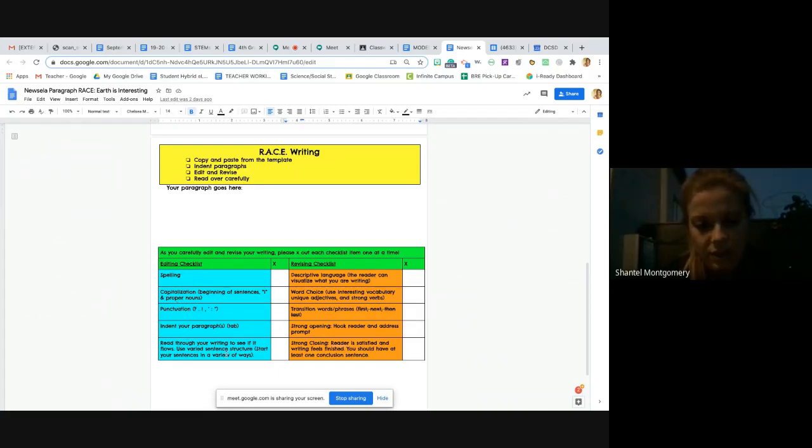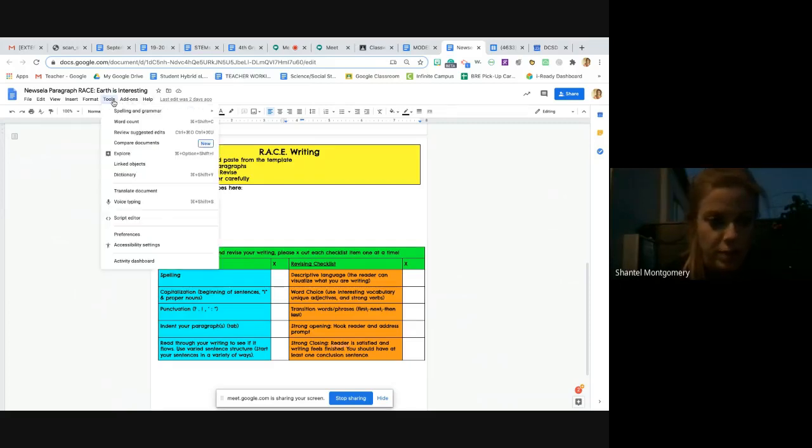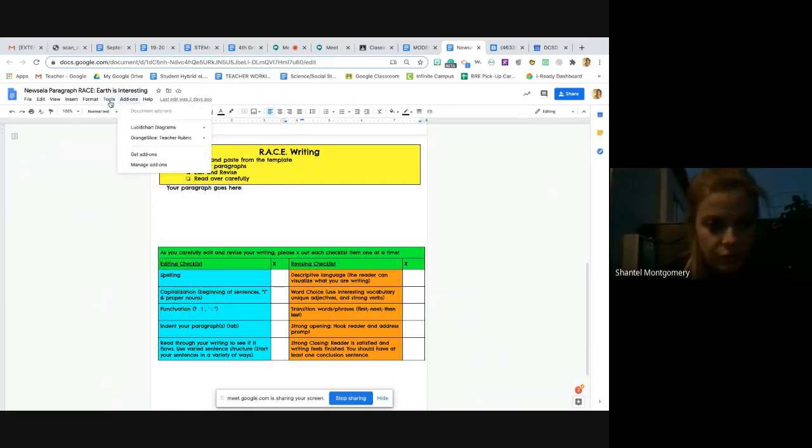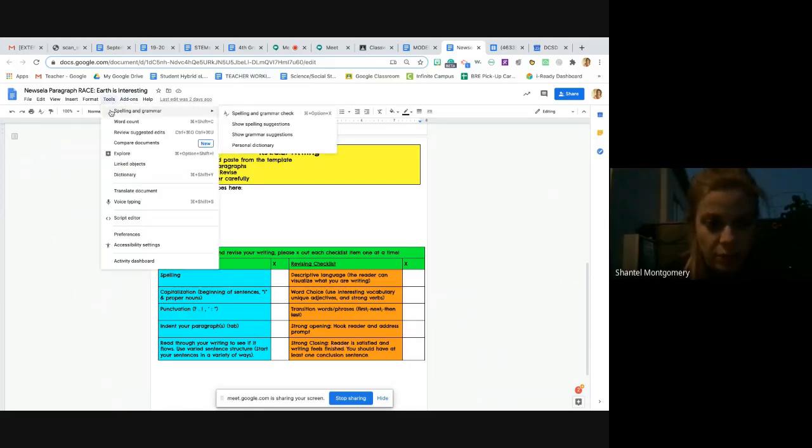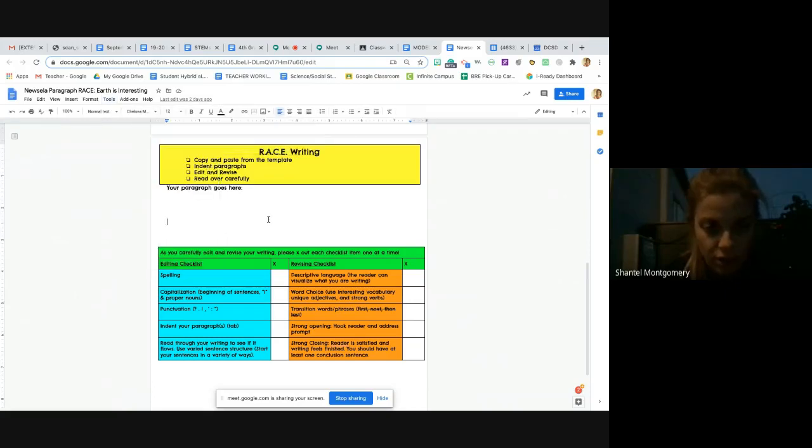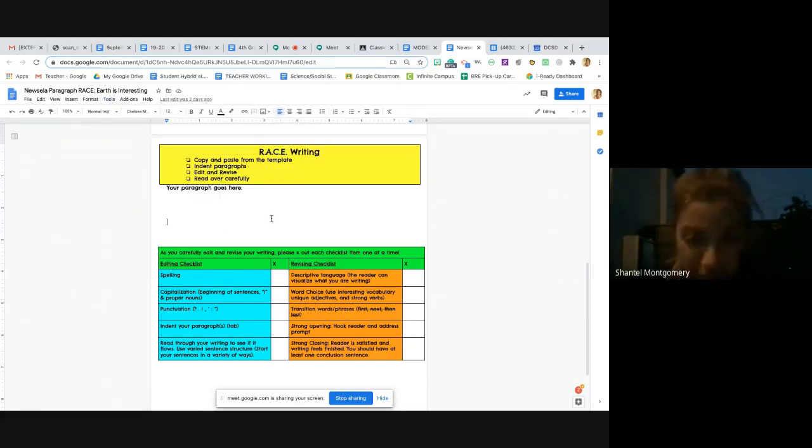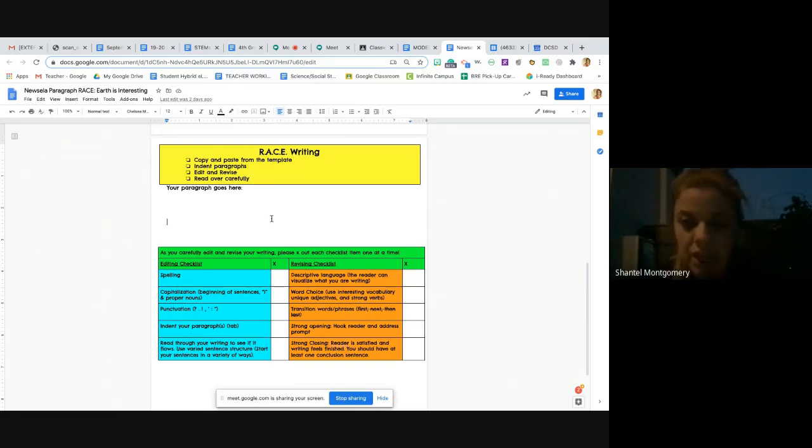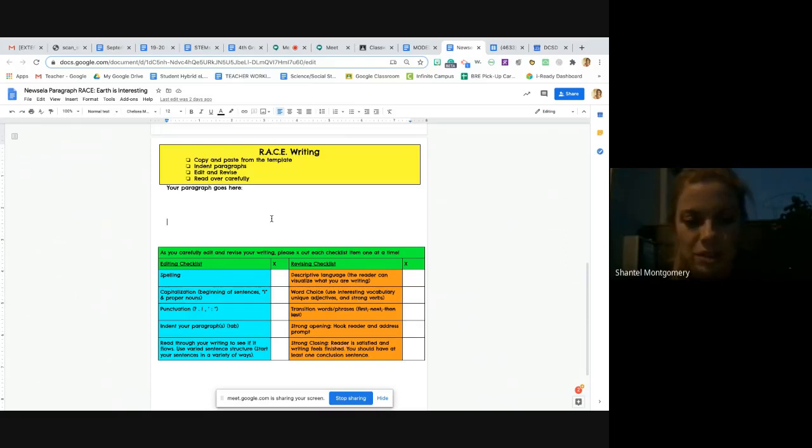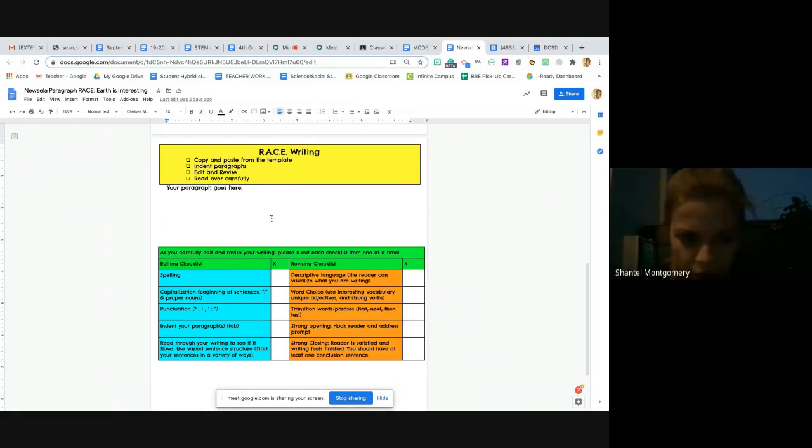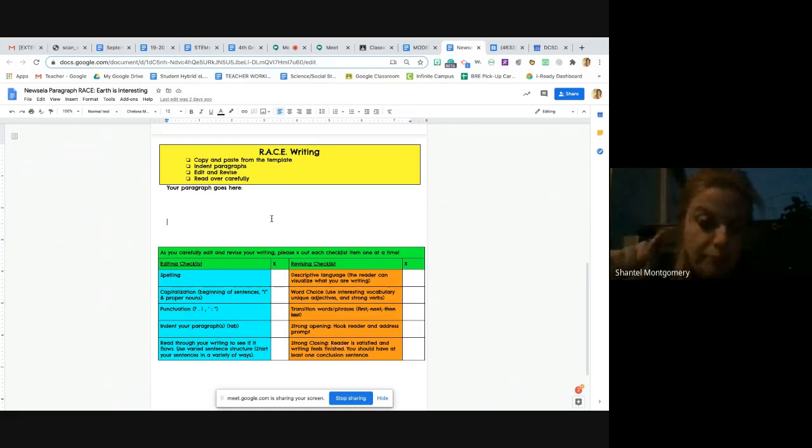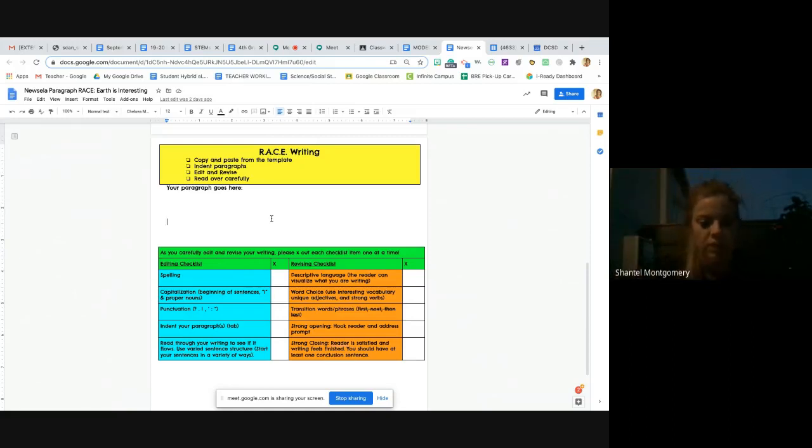Once you read through it and it flows nicely, then you're going to check for spelling, capitalization, punctuation, indent your paragraphs—all this good stuff. Spelling is easy because you have this wonderful tool called spell check up here. Since we're doing this on a computer, yes, you can use spell check. Now be careful with spell check because your brain is way smarter than spell check. Sometimes spell check wants you to change words to completely different words that you don't even want in your paragraph, so make sure before you accept or change that it's the right word.